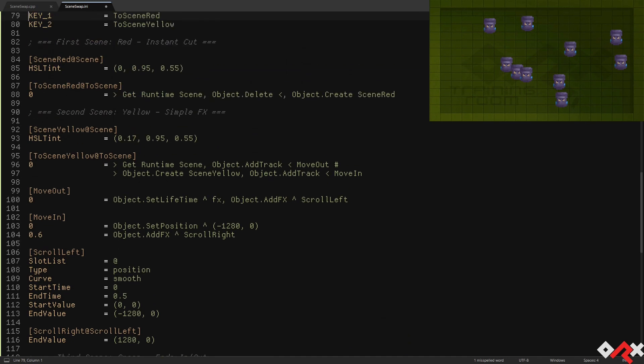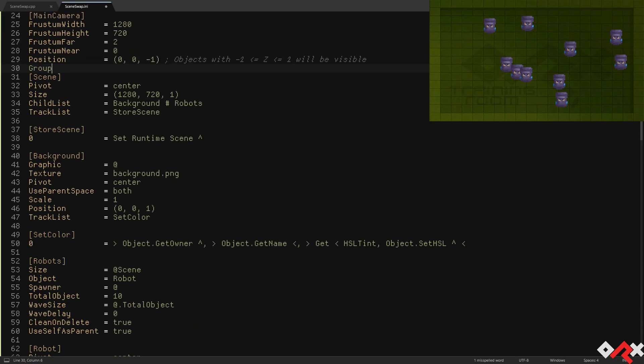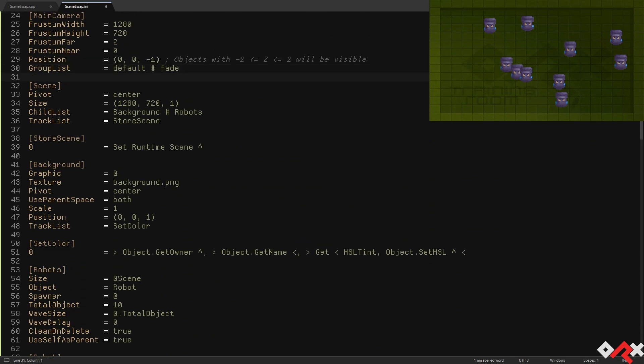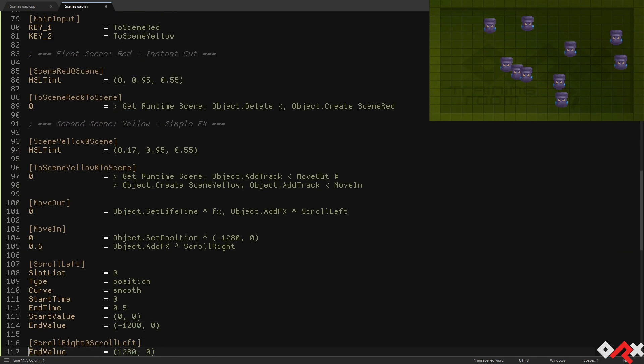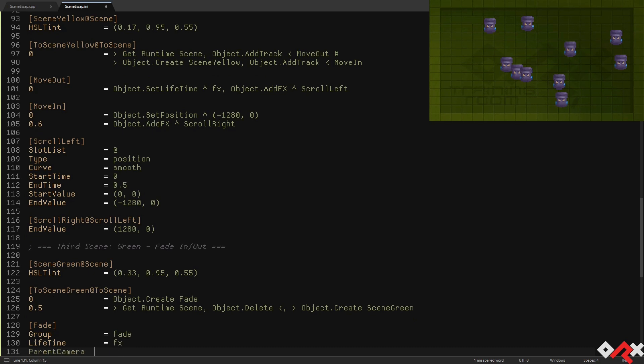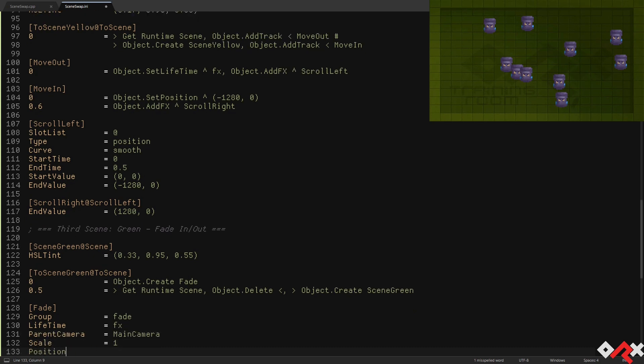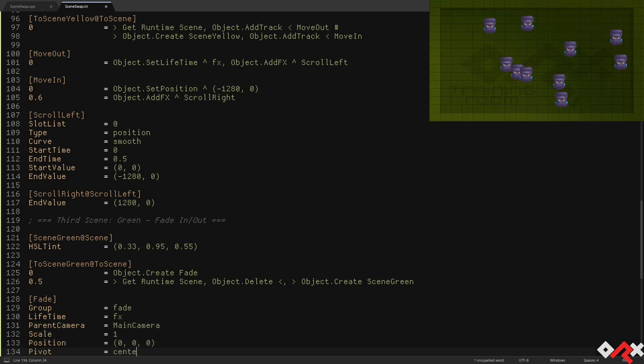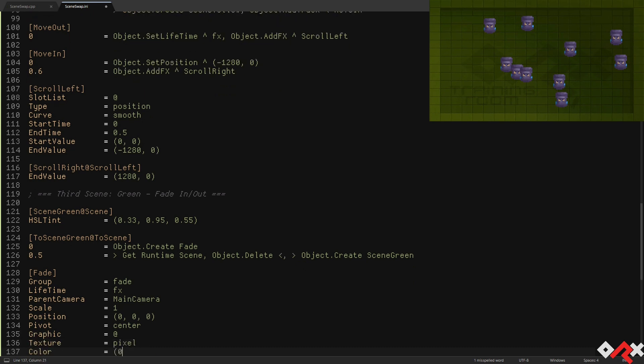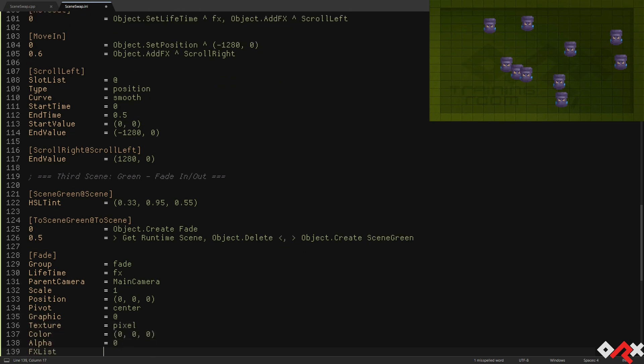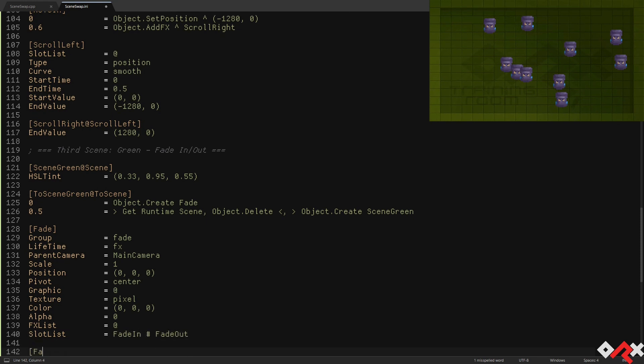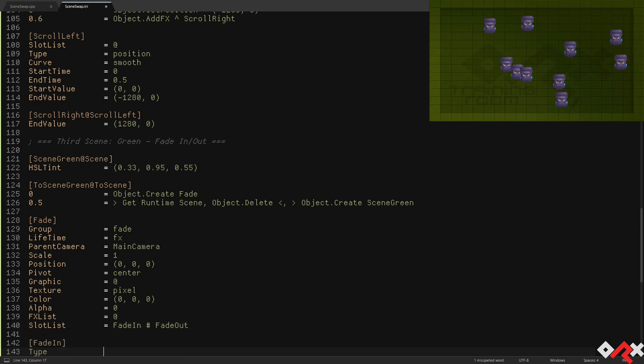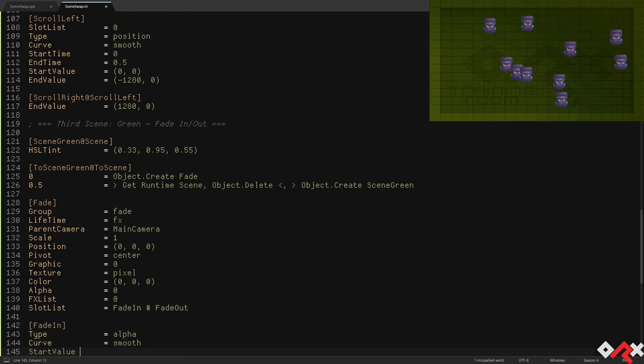We now need to tell the camera it should first render the default group, then followed by the fade one. Object groups when used by a camera act as layers, and they're rendered in the order of their definition. Our fade object is a simple black transparent pixel that gets stretched to cover the entire camera's field of view. We're then applying an effect to make it become progressively opaque.